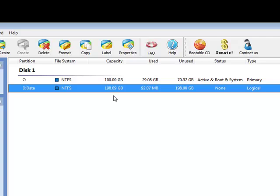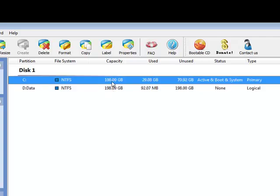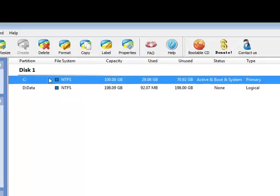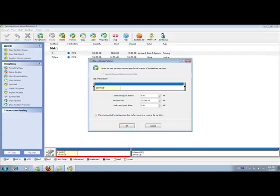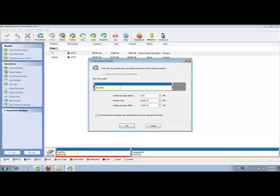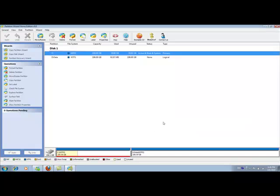My goal here is to extend my C partition from 100 to 150. So I select C partition, click Move and Resize. In this window, you will find that you can only reduce the C partition. You cannot extend it. The reason is you don't have any free space left on this disk. So the first step is you have to create some free space.